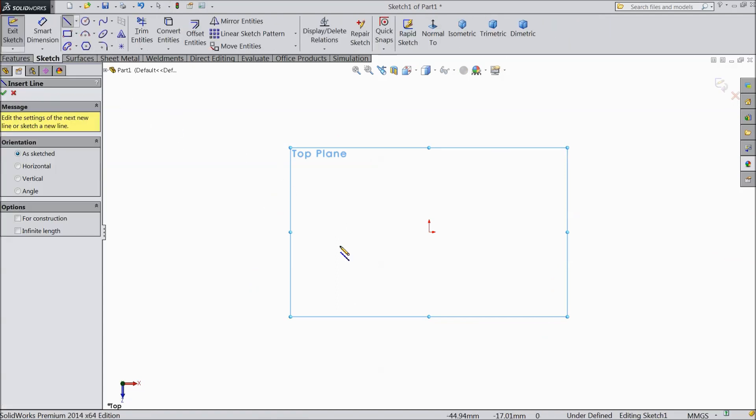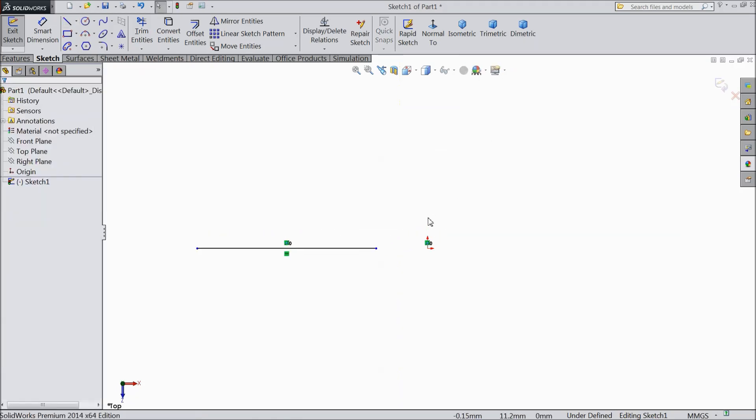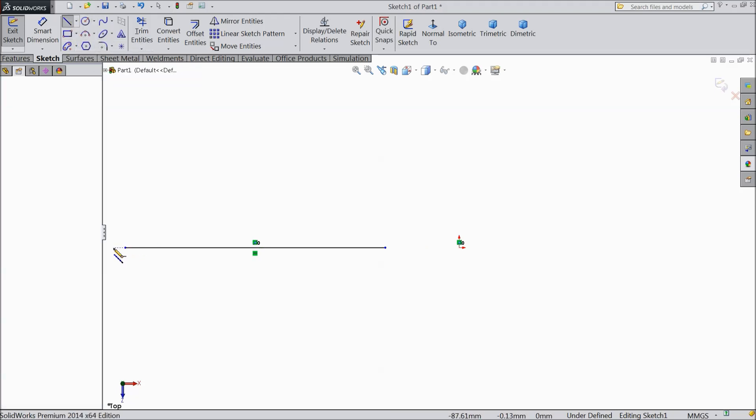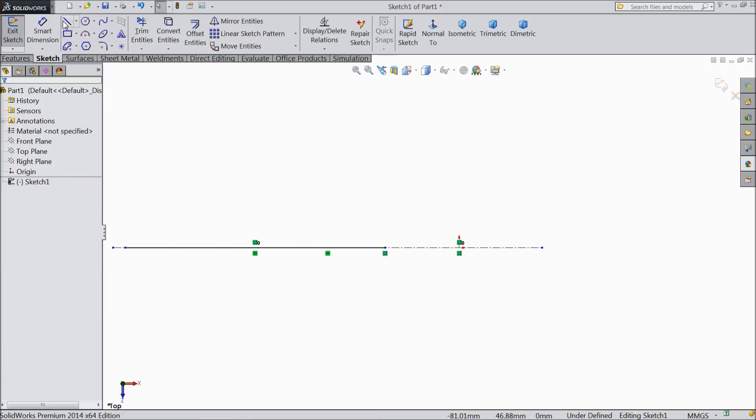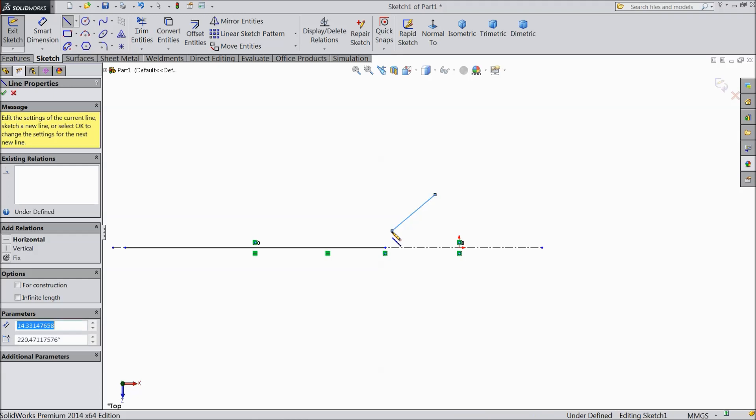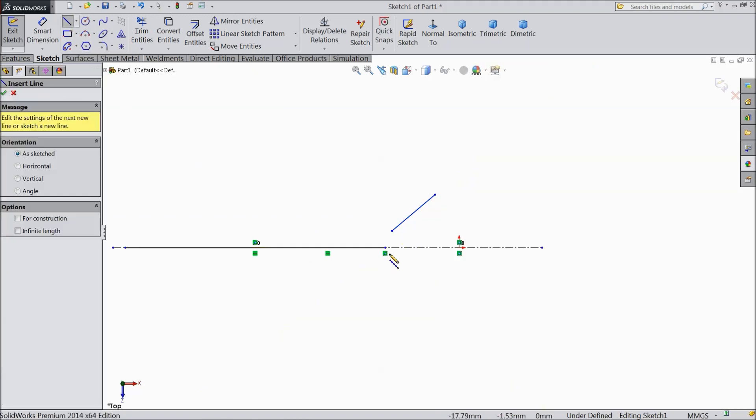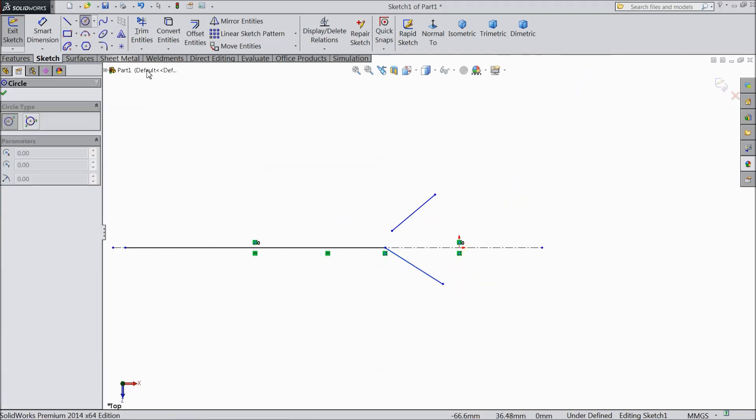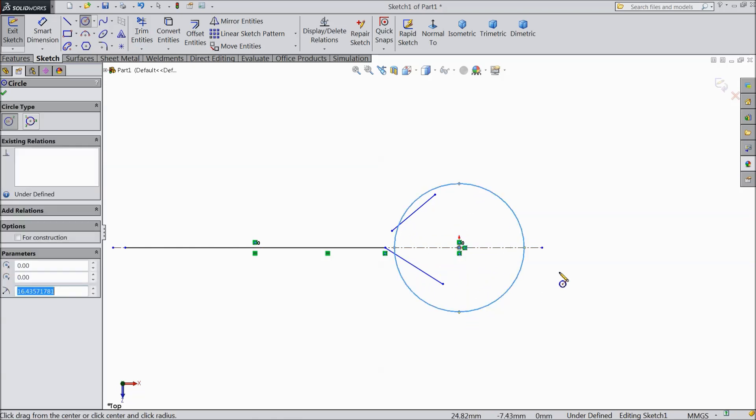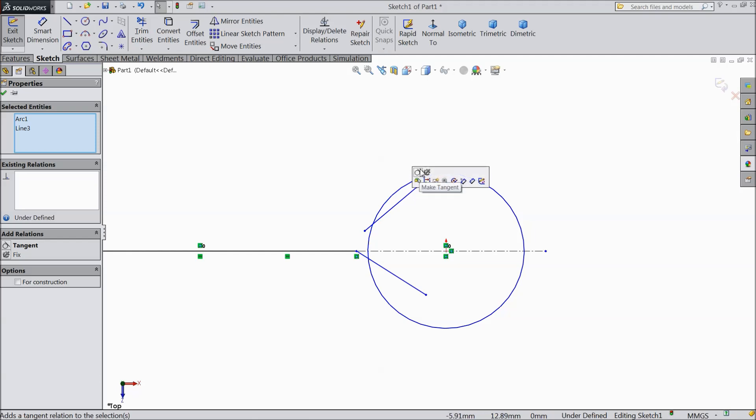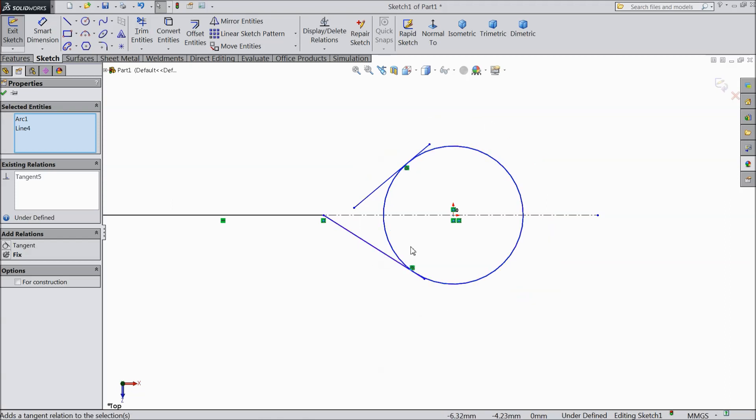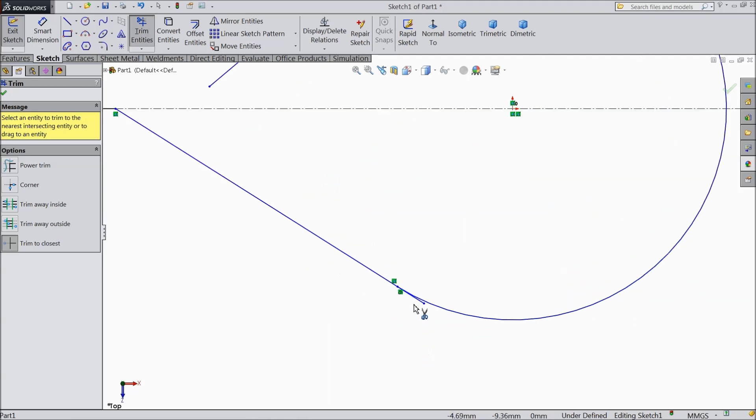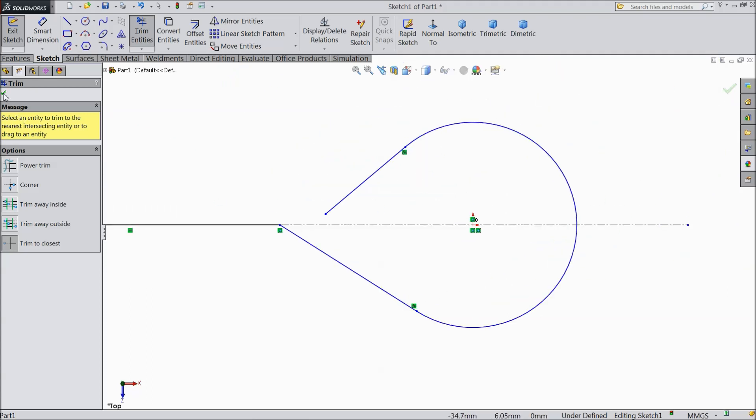Let's start from plane. Draw a horizontal plane. Now choose center line and draw one center line also. Select line again and draw one more line from here. Now select circle and draw one circle from origin point. Now select these two lines, make relation tangent. Here also select this circle and line, make relation tangent. Select trim entities. Select unnecessary parts. Now it is tangent.